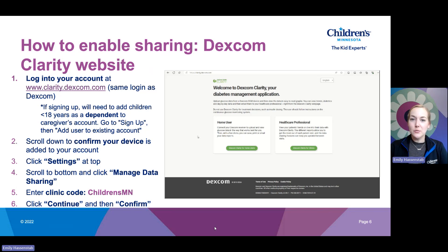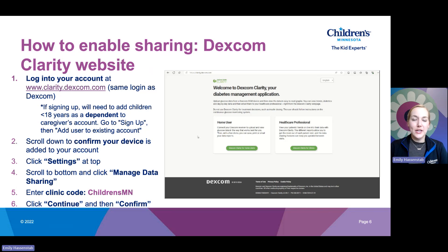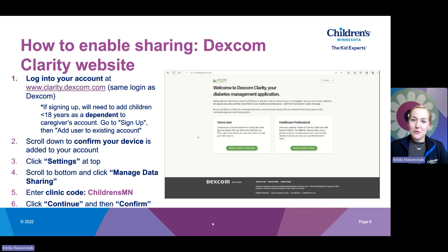If the Dexcom user is less than 18 years of age, you will need to create a parent account and then add your child as a dependent to your account. This can be a little tricky, so take your time. Click Sign Up, Create Account, and enter the parent's credentials to create your parent account. Once you have the username and password, exit that window, go back to clarity.dexcom.com, and click Sign Up again. This time, instead of creating a new account, click Add User to Existing Account. This is how you add your child to your parent account so they have their own login, but it is tied to the parent email. Once you have figured all of that out, log into Clarity using the dependent account to enable sharing. It is a lot — if you have questions, reach out to the clinic. We are happy to walk you through this.